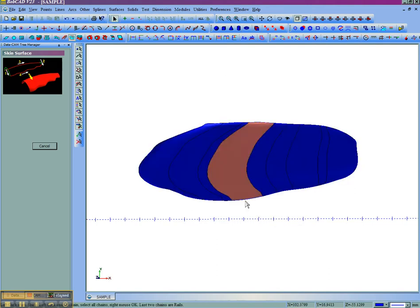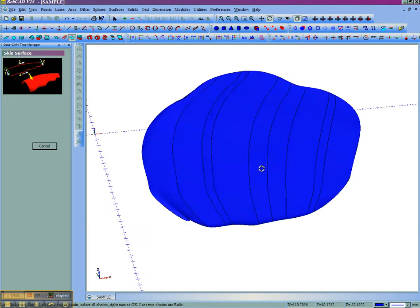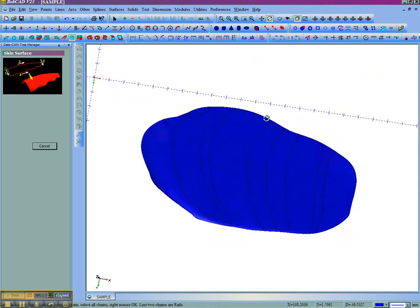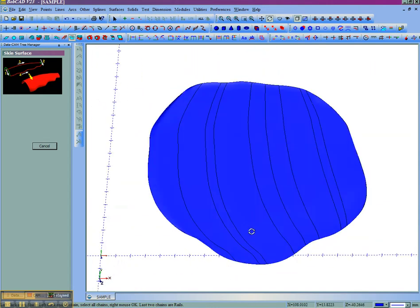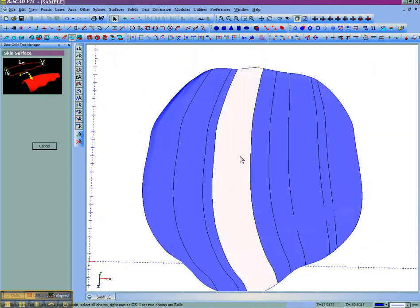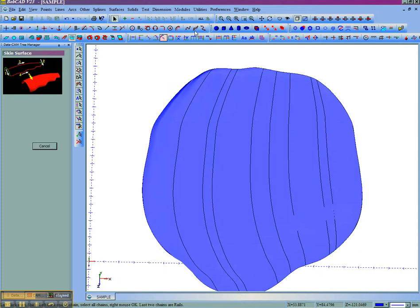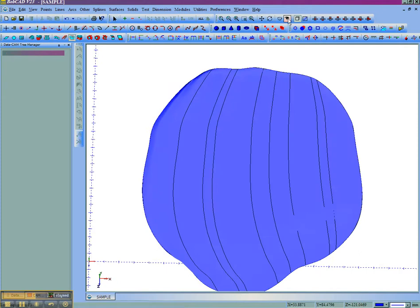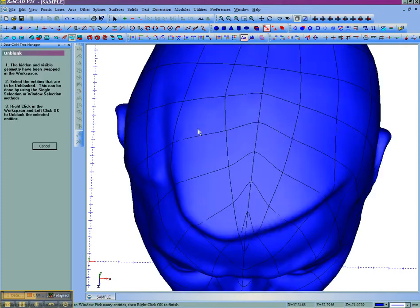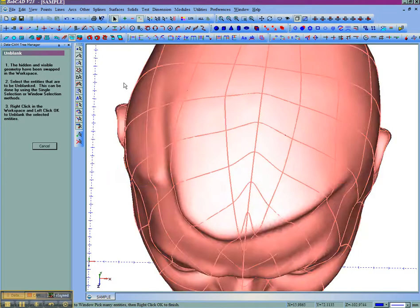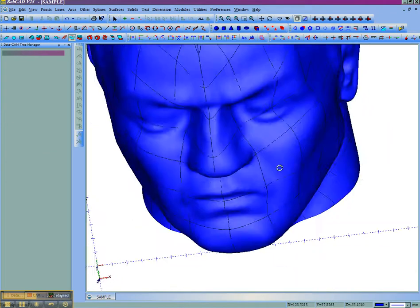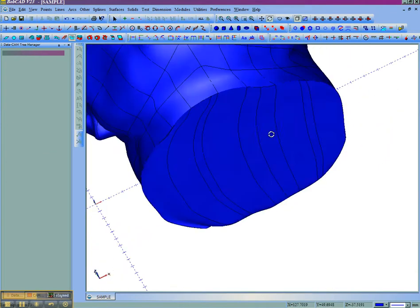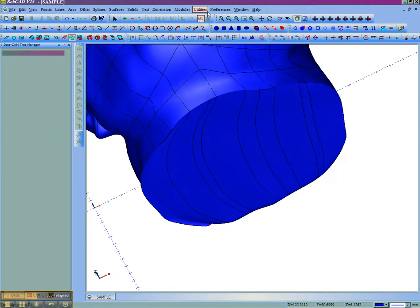It'll take a moment then we can see that there's a skin surface generated. So if the shape is too complex for a simple planar surface, you can always use skin to put it together. We can now unblank the model and then we'll be able to stitch these together.